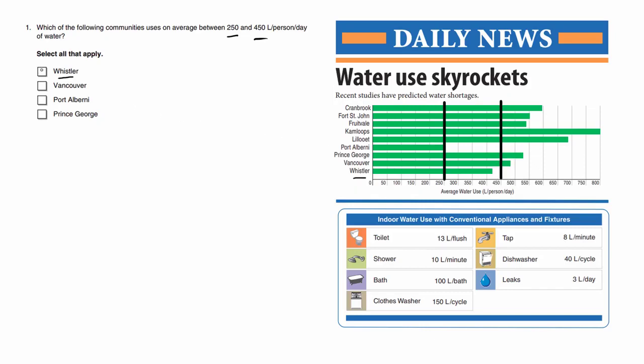So as you can see, Whistler indeed falls between 250 to 450.